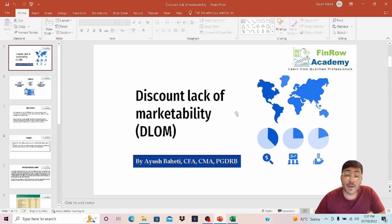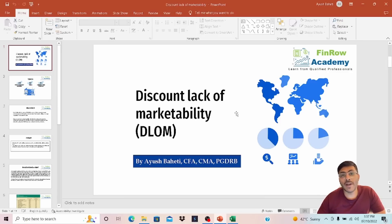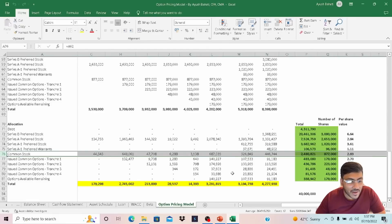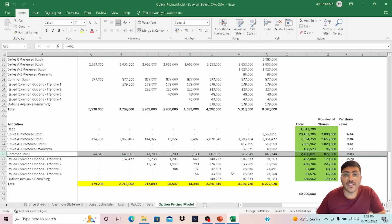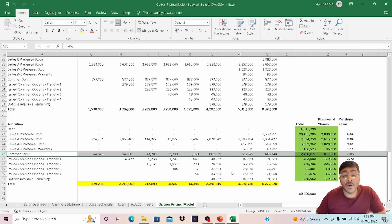Hi everyone, I hope you're all doing great and welcome back to another video. In this video, I'm covering Discount Lack of Marketability (DLOM), and it can be considered as a continuation of my last video where, using the option pricing model, I arrived at a per share common stock value, along with preferred shares and other contingent securities such as options and warrants. We briefly discussed why this discount is important for a company that is privately held.